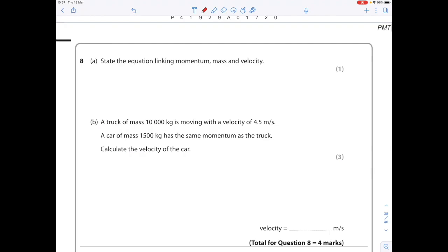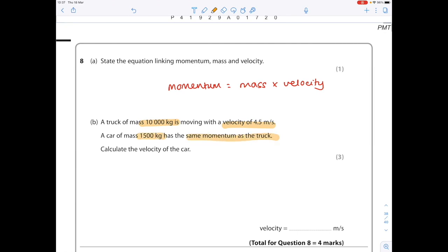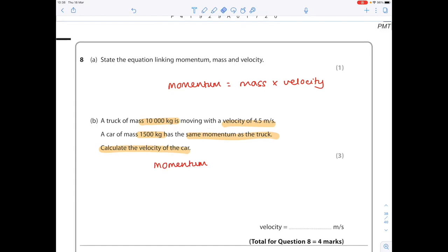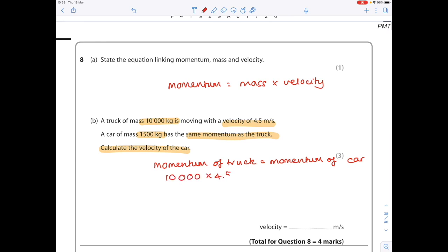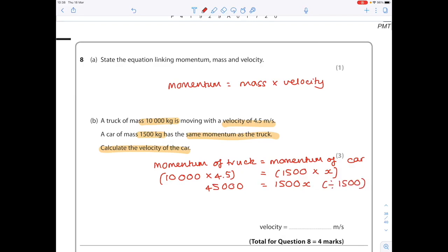Next question: A truck of mass 10,000 kilograms is moving with a velocity of 4.5 meters per second. A car of mass 1,500 kilograms has the same momentum as the truck — calculate the velocity of the car. The truck's momentum is 10,000 times 4.5, which equals 1,500 times x. So 10,000 times 4.5 equals 1,500x. Divide both sides by 1,500 to get an answer of 30 meters per second.